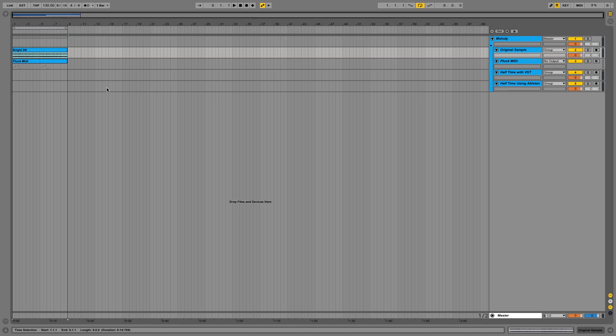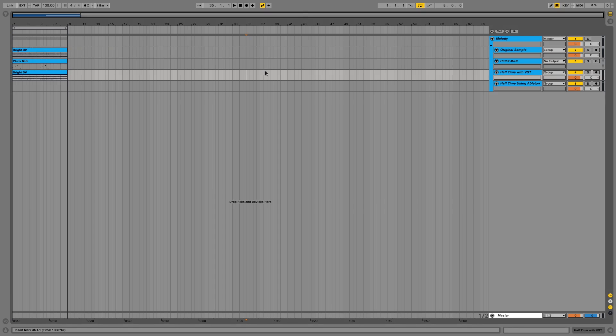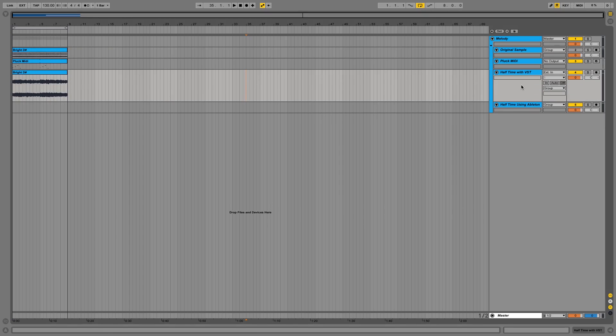So there are two ways to do this effect. The first way is to use a VST called ShaperBox. Now I'm just going to pull this sample down to this channel here which I've made with a VST.